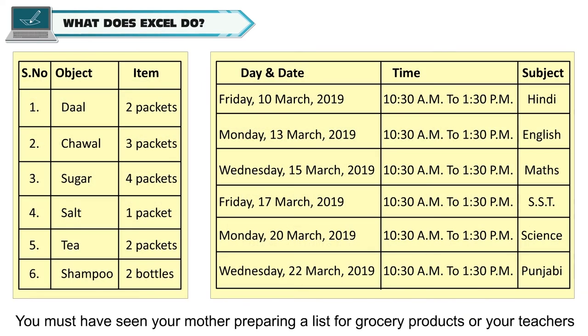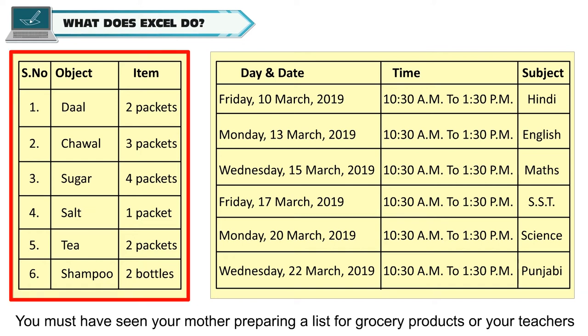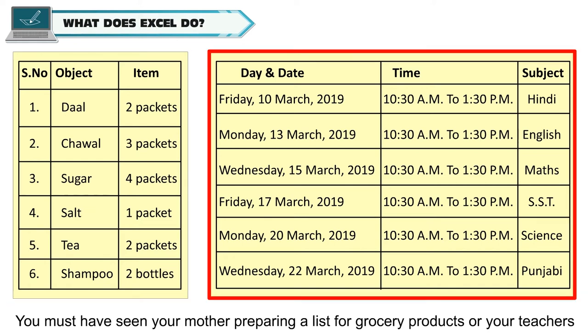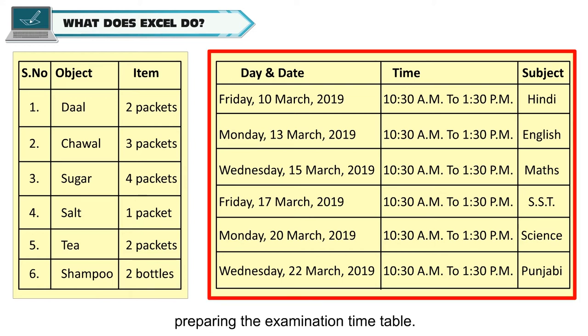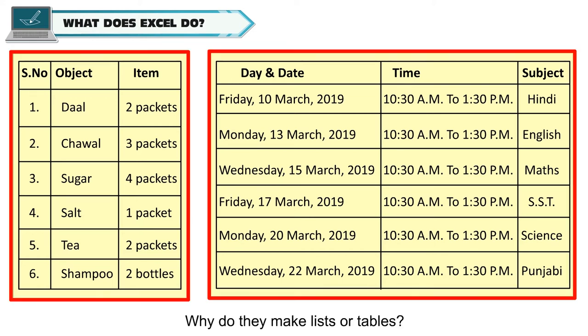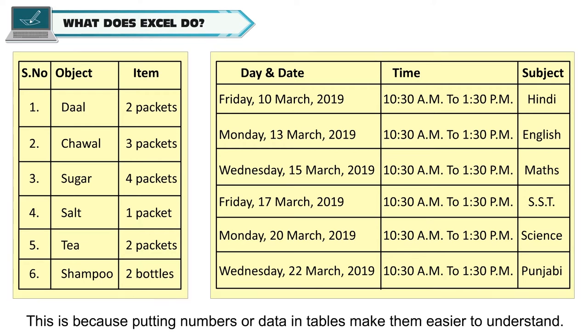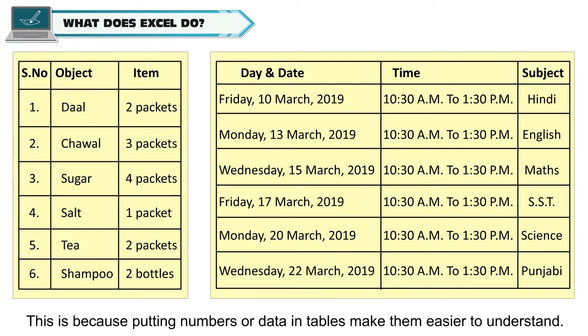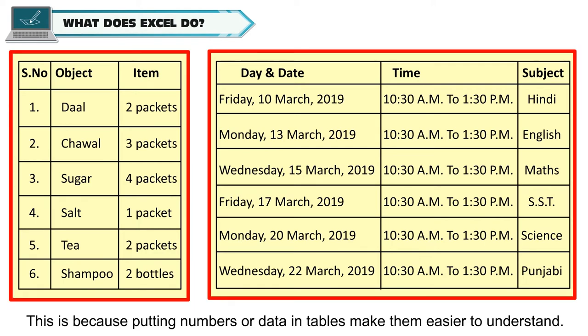You must have seen your mother preparing a list for grocery products or your teachers preparing the examination timetable. Why do they make lists or tables? This is because putting numbers or data in tables makes them easier to understand.